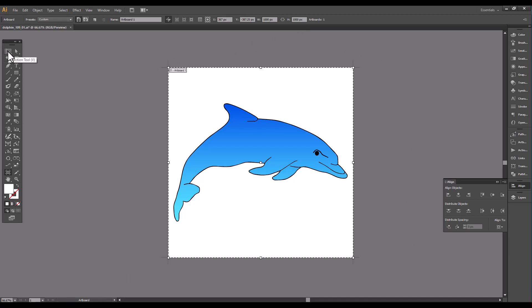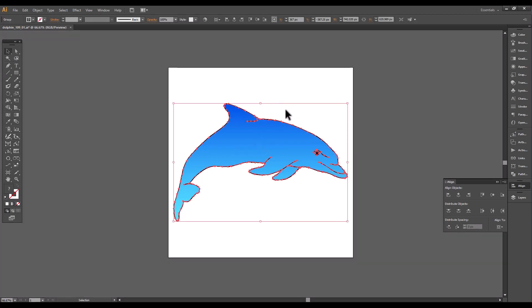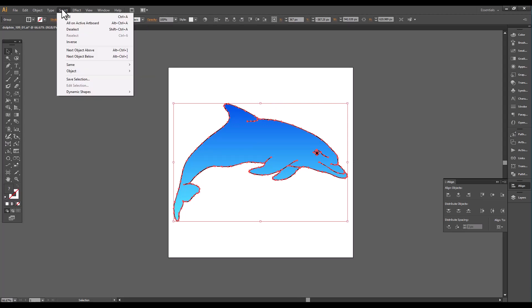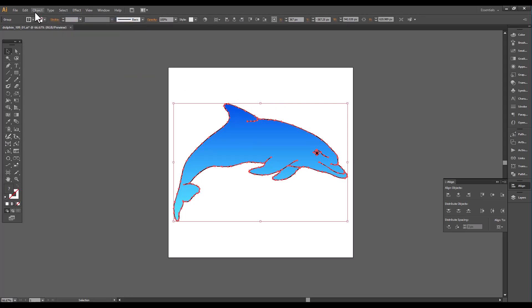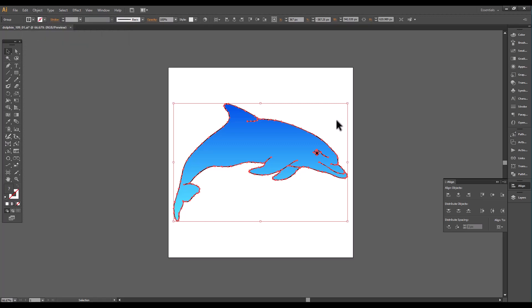Then I brought in my little created porpoise. One thing I did learn while I was playing with this is you need to select all, and you need to group it — Object, Group. When you save it as an SVG, it's going to be one piece, not a bunch of separate pieces.